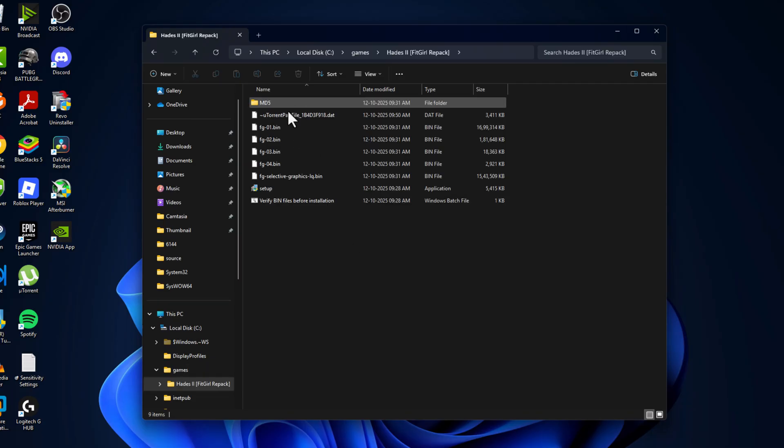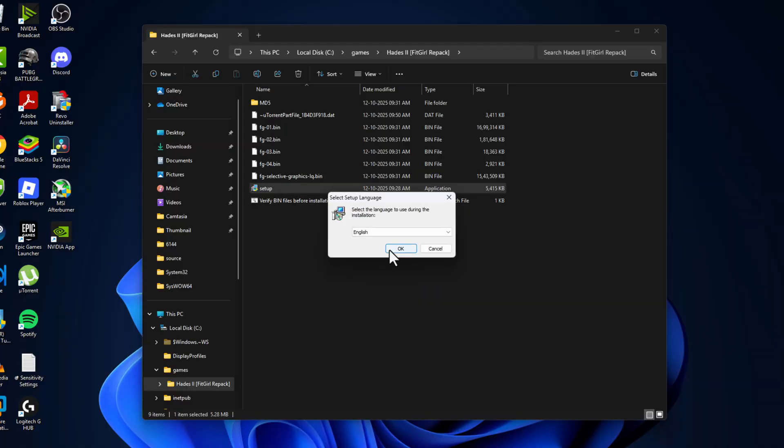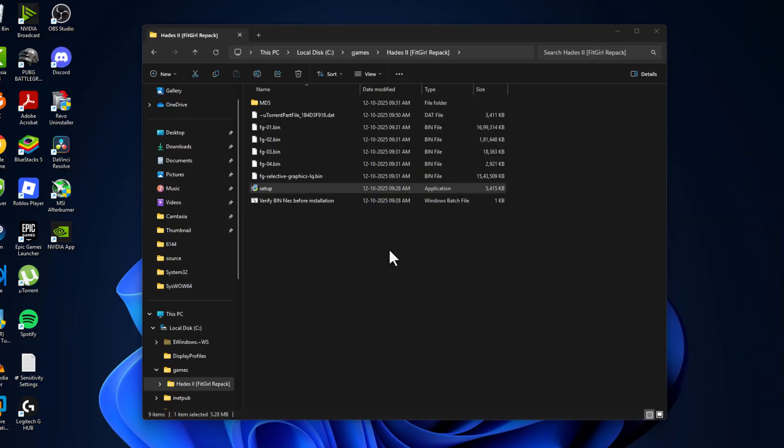Then open it, double click on the setup and select Yes. Select the OK option.